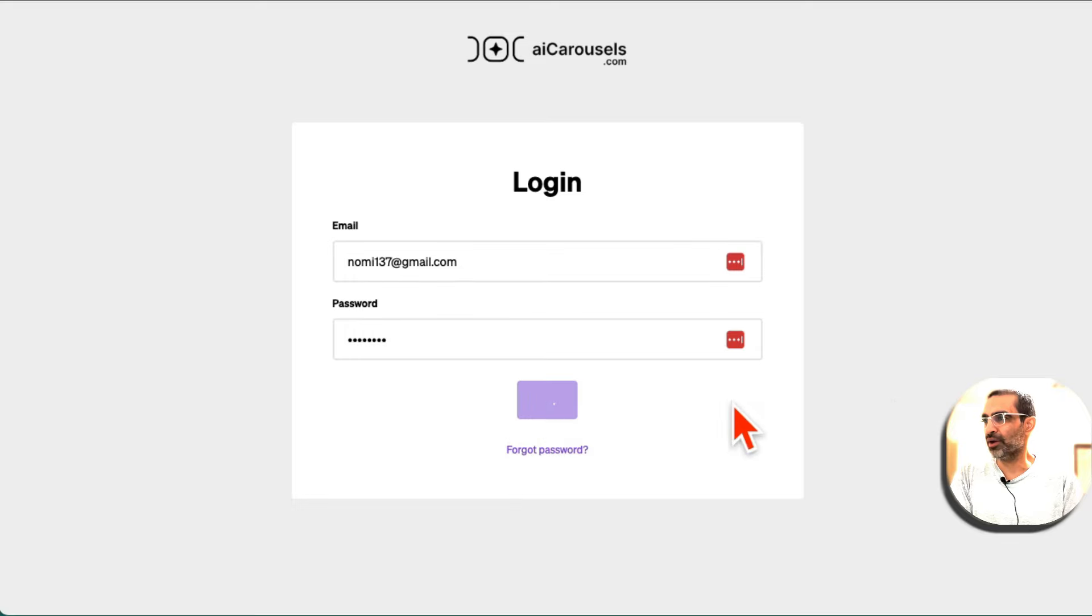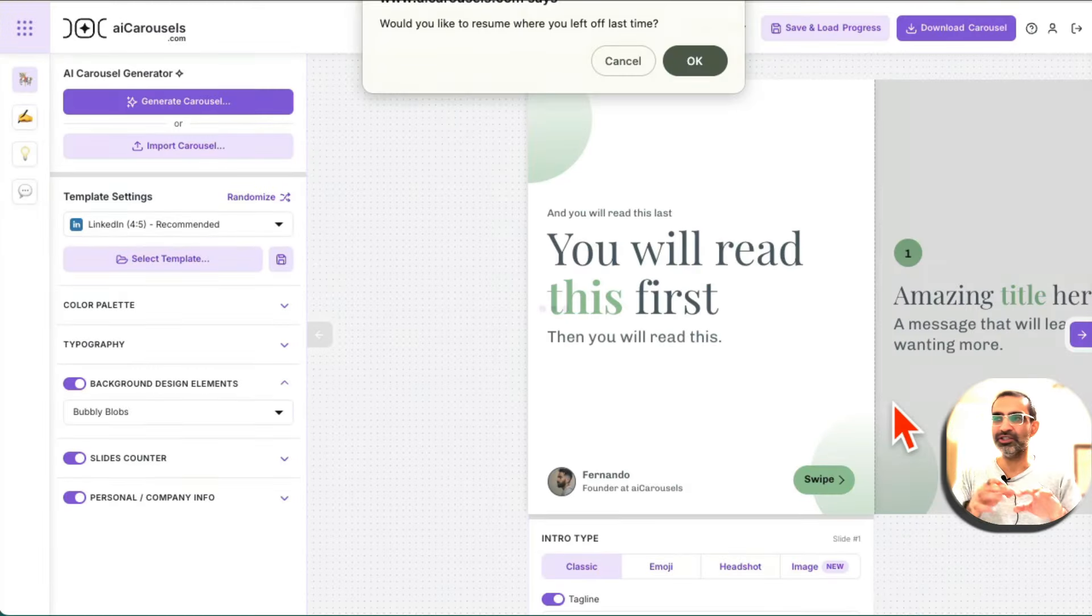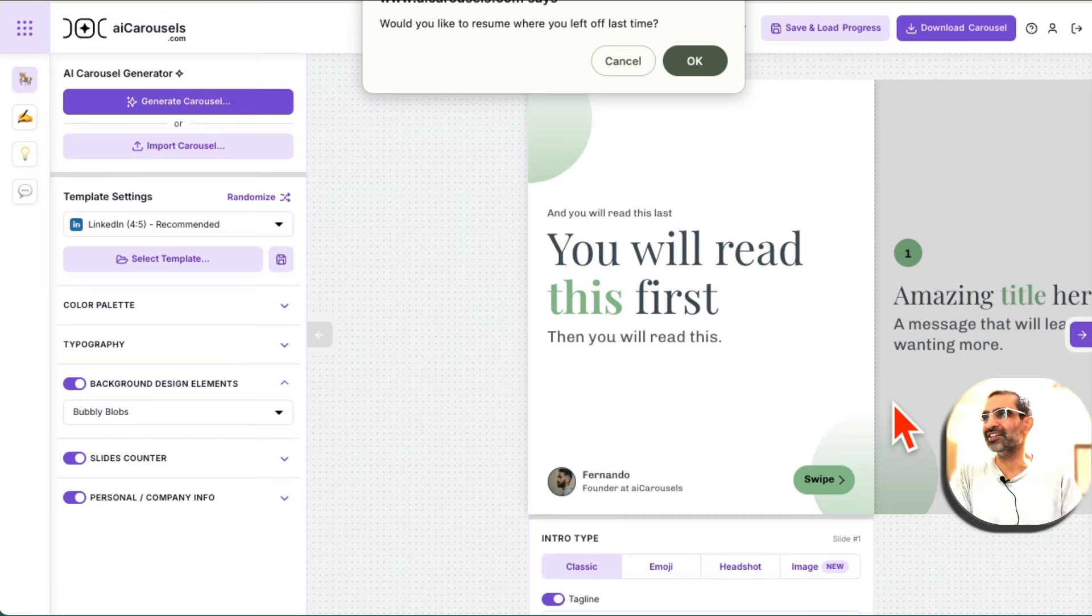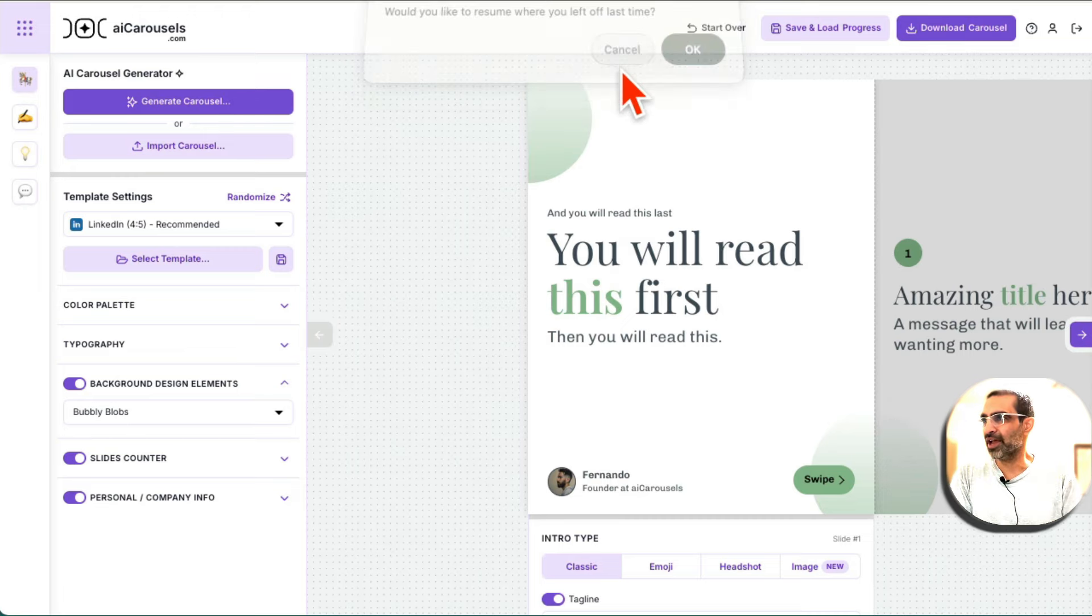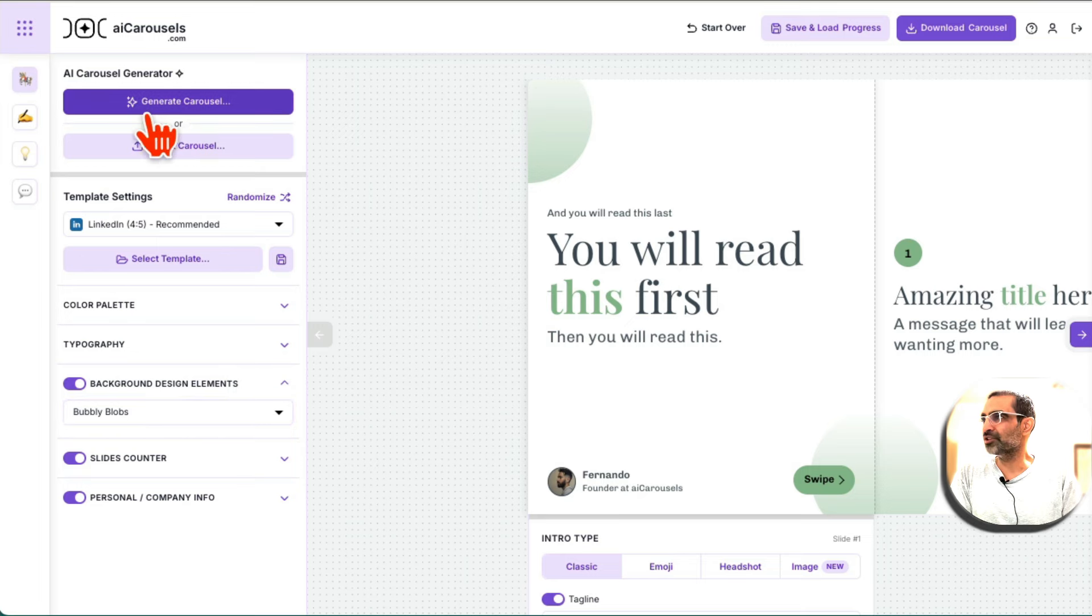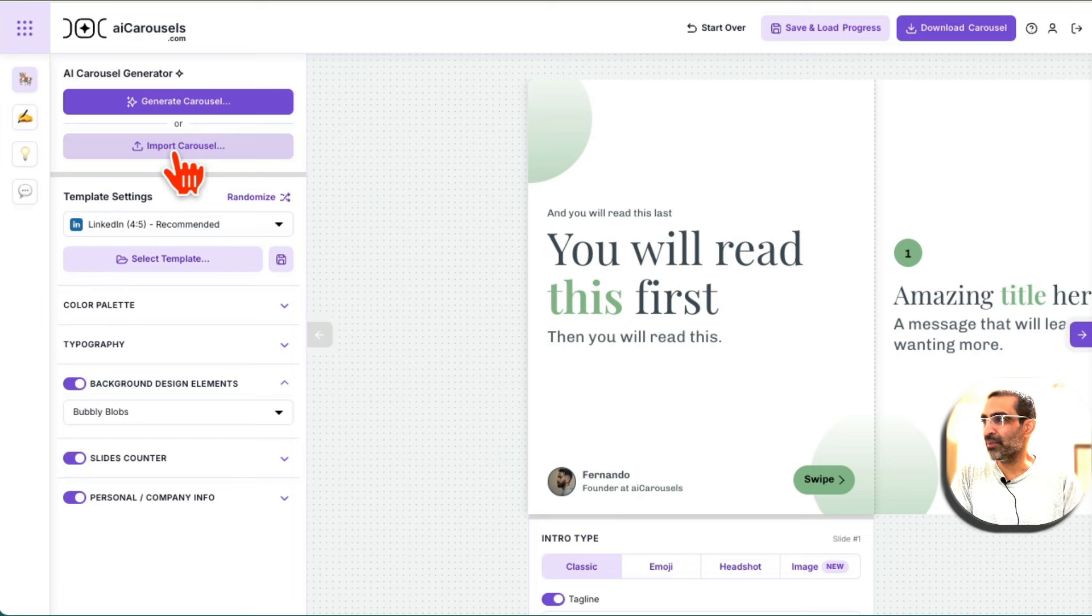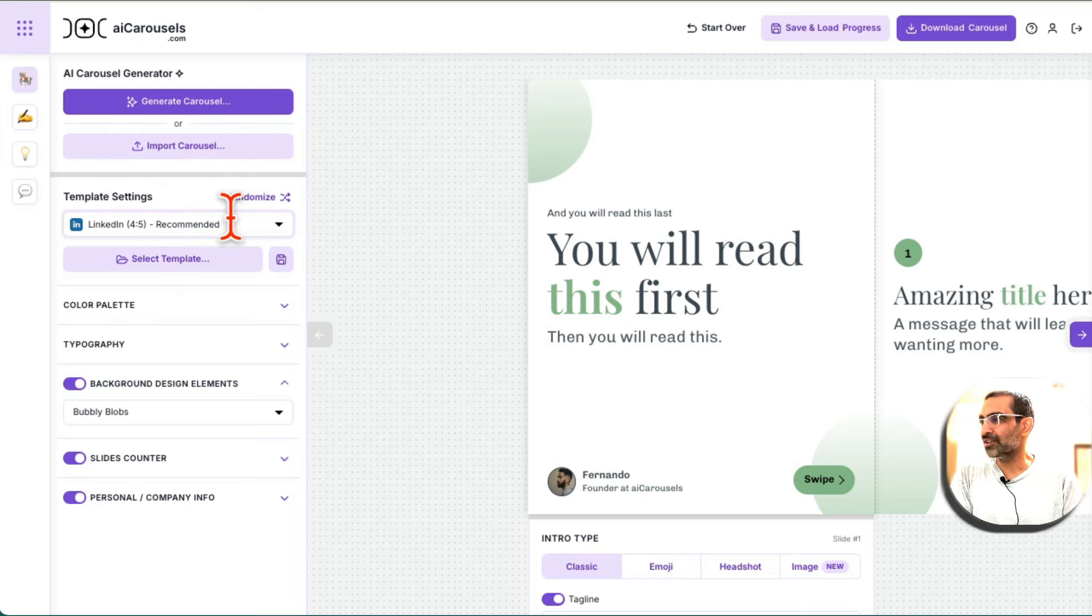I'm going to log into my account. It's super simple to use. You just need to give text commands. So would you like to resume? No, I'm going to cancel it. So this is where the magic happens. Generate carousel. So this is AI Carousel Generator. You can also import. We'll talk about that later.